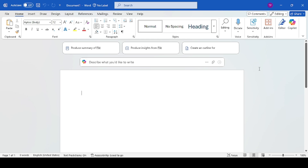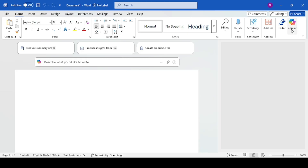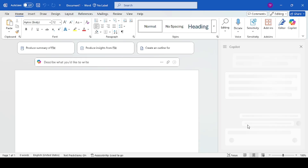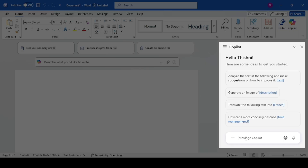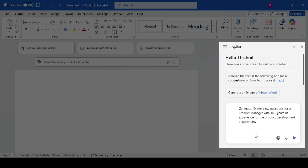Next, let's focus on the job we are hiring for — a Product Manager. I'm going to generate some interview questions so when I talk to a prospect, I have a nice set of questions to ask them. Let's do this in Microsoft Word with Copilot. The prompt will be: 'Generate 10 interview questions for a Product Manager with 10 or more years of experience for the Product Development department.'